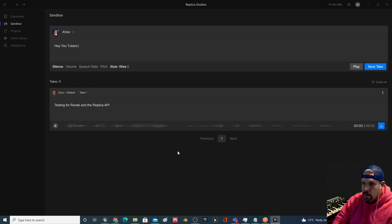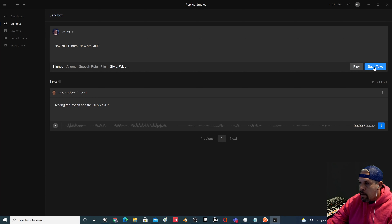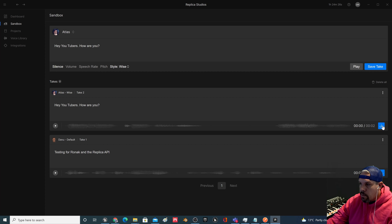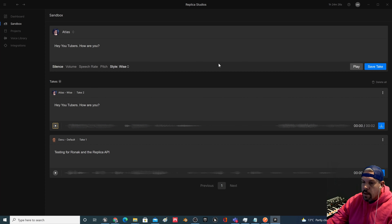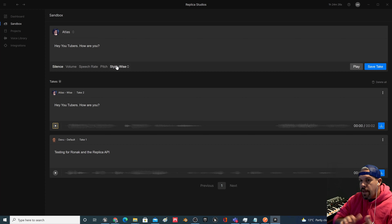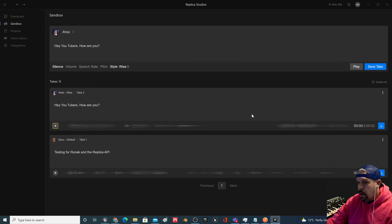You can pick one of them — I'm going to try and pick one that's not a beta. We'll select this guy, Atlas. You can type in some dialogue: 'Hey YouTubers, how are you?' There are a whole bunch of different styles you can work with, but we're going to save the take and then play it. 'Hey YouTubers, how are you?' So it's computer-generated audio — text to speech.